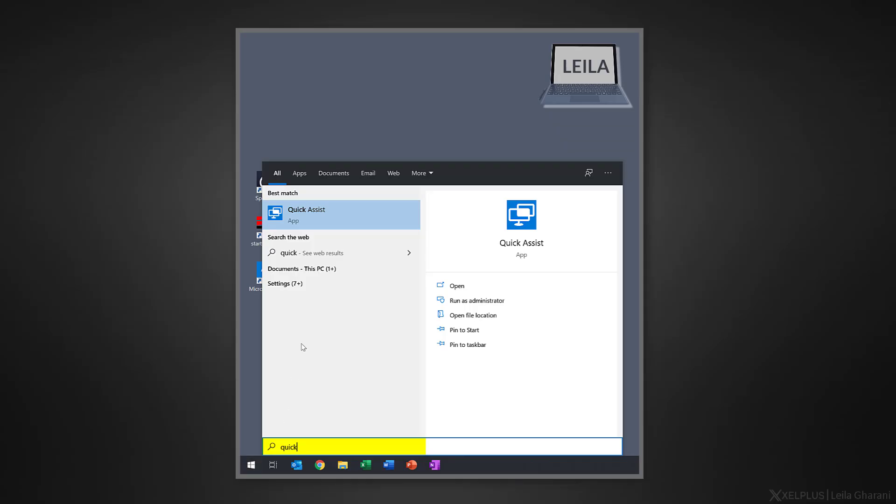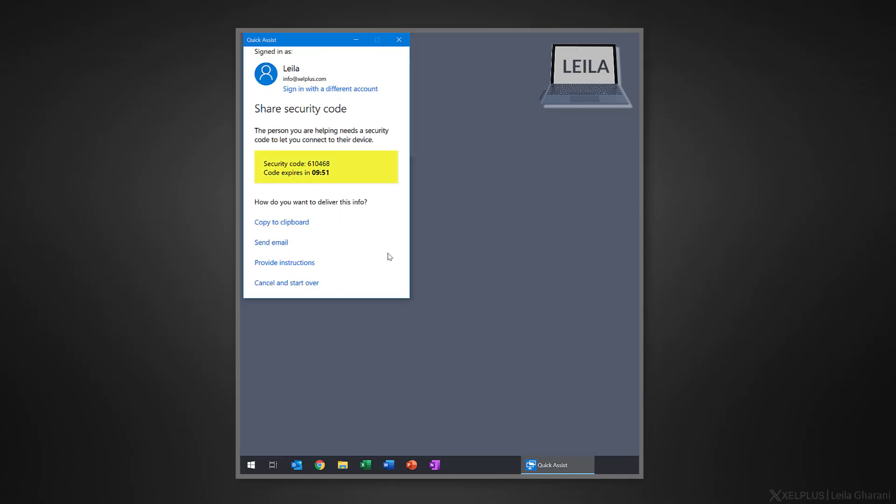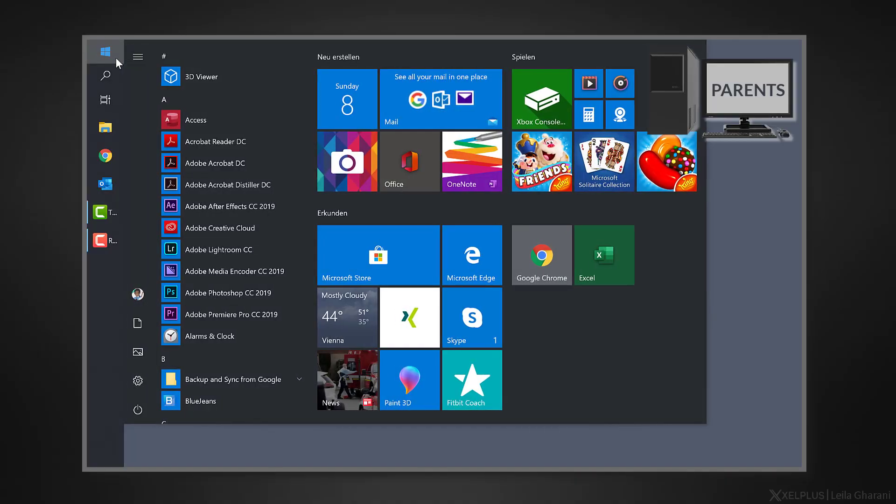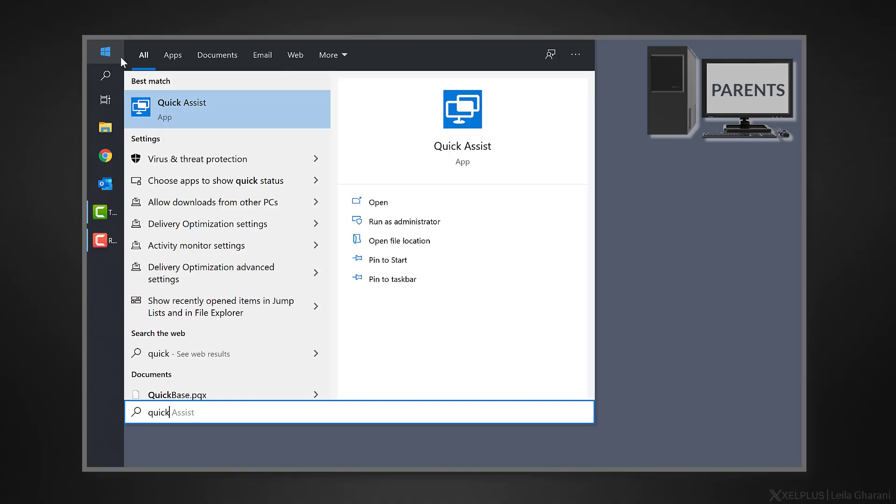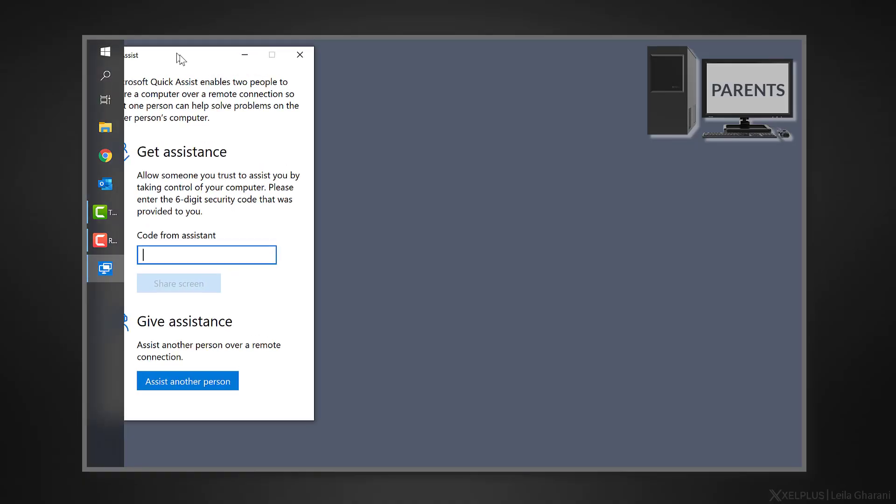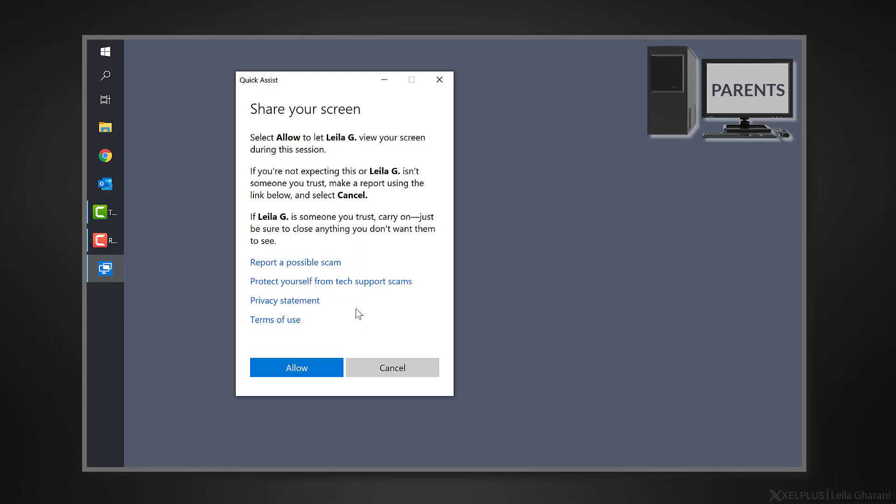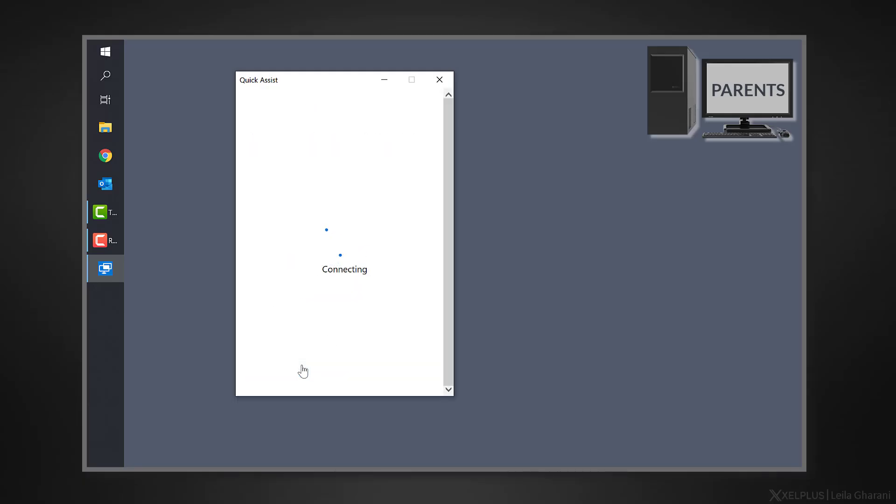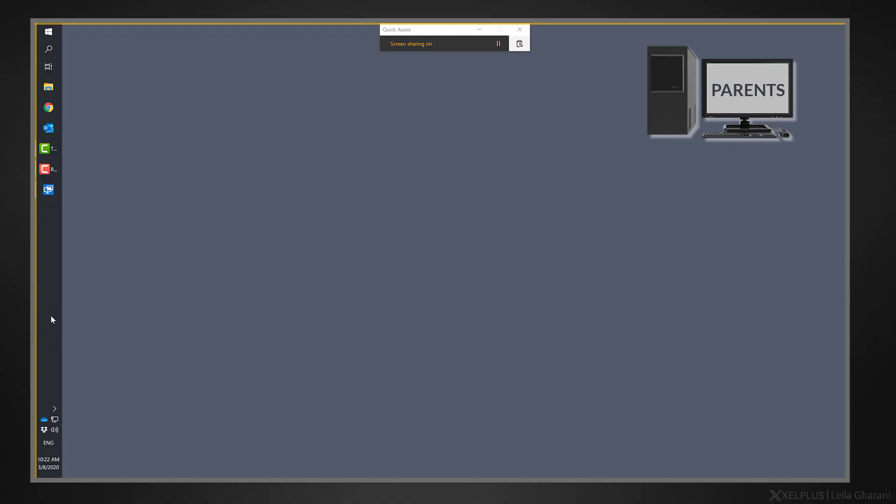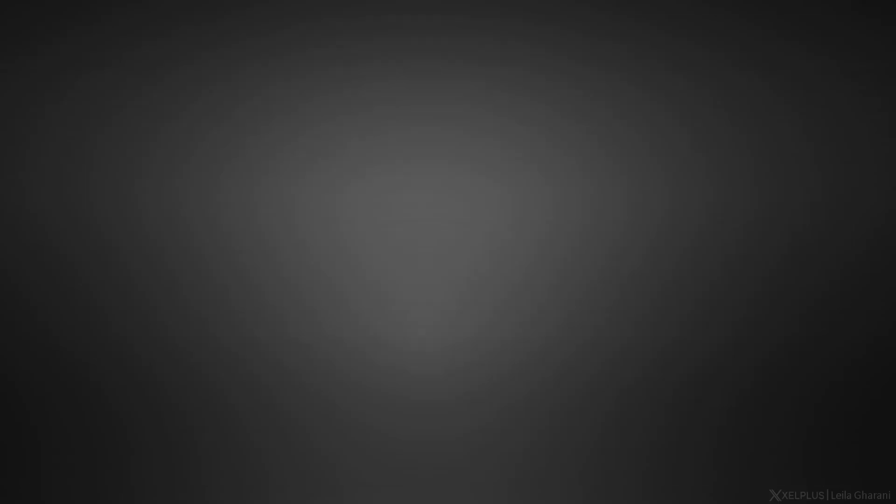All you have to do is to start quick assist and then select assist another person. Give the six digit code to the person you're helping, so to your parents, either with an email, with a text message or just tell it to them over the phone. The other person needs to open quick assist as well, select get assistance and type in the code that they just got from you. Then they need to select share screen. And once the connection is established, click allow in the windows that pops up. Then you're in control of the other computer and you can fix the problem.